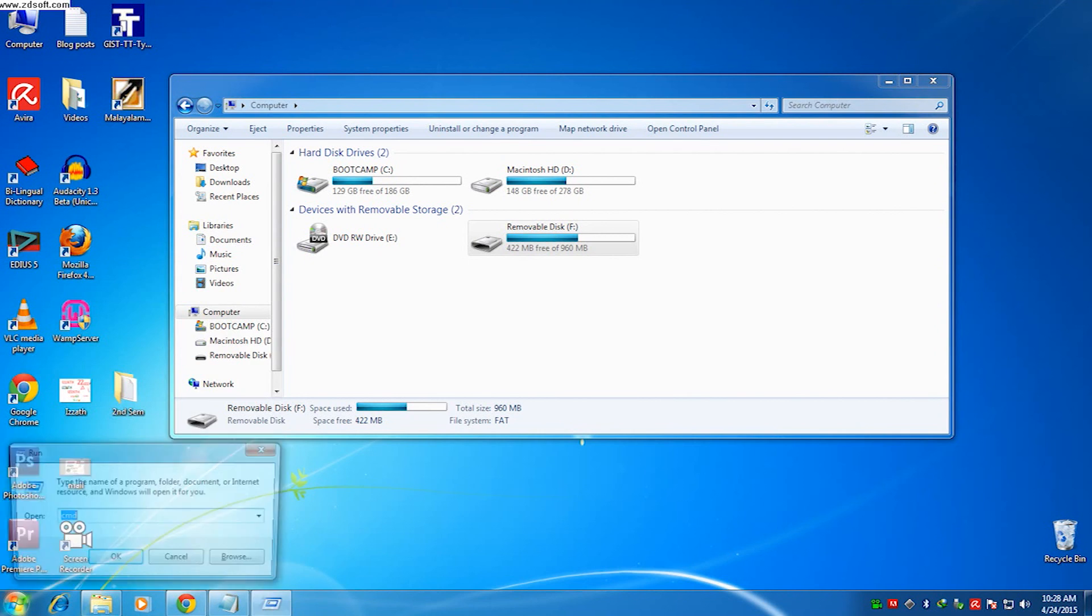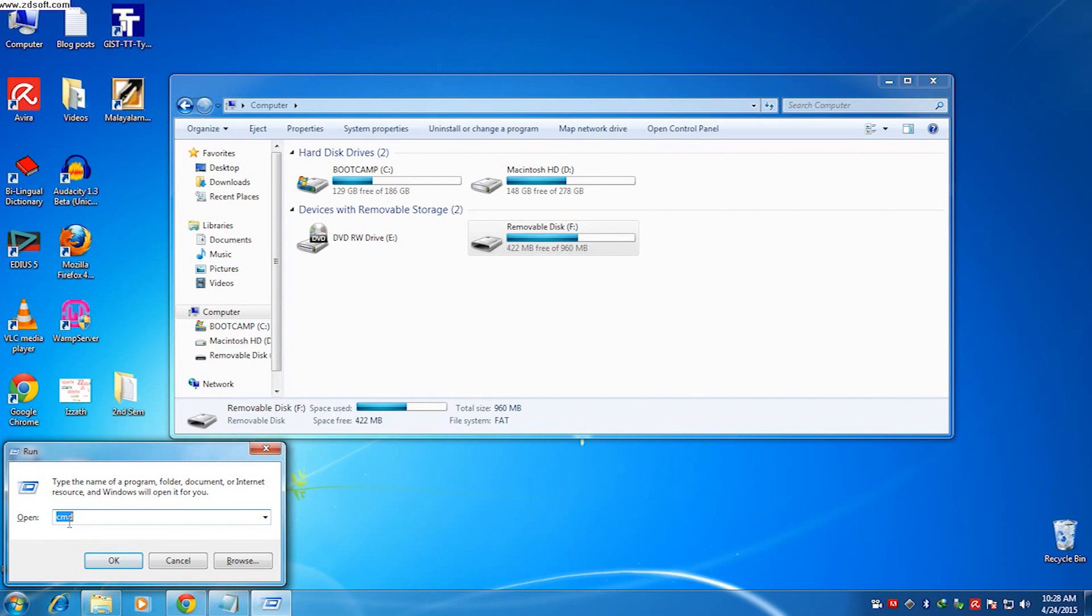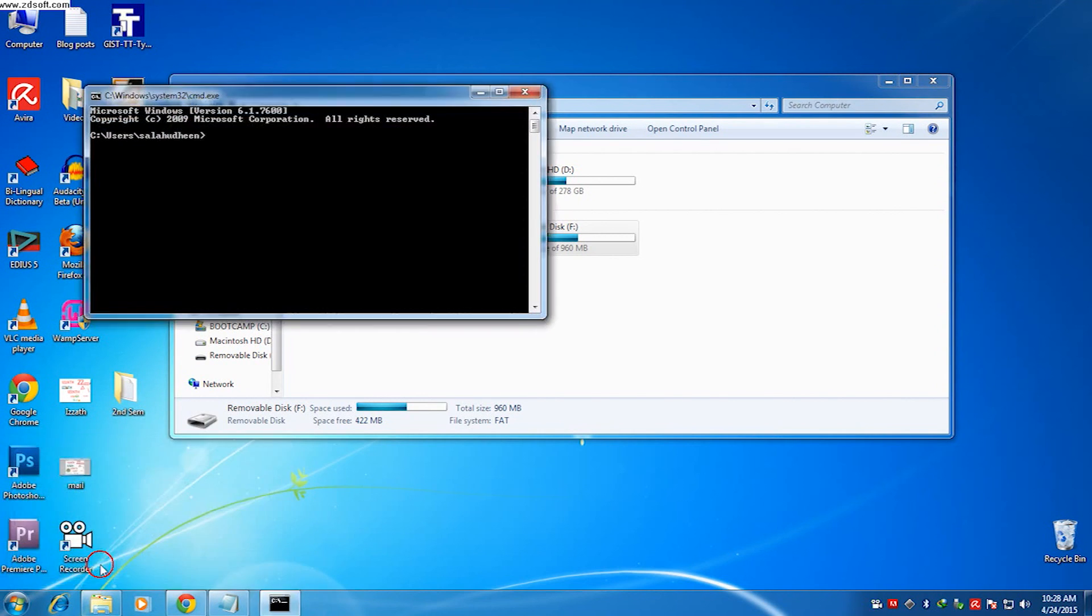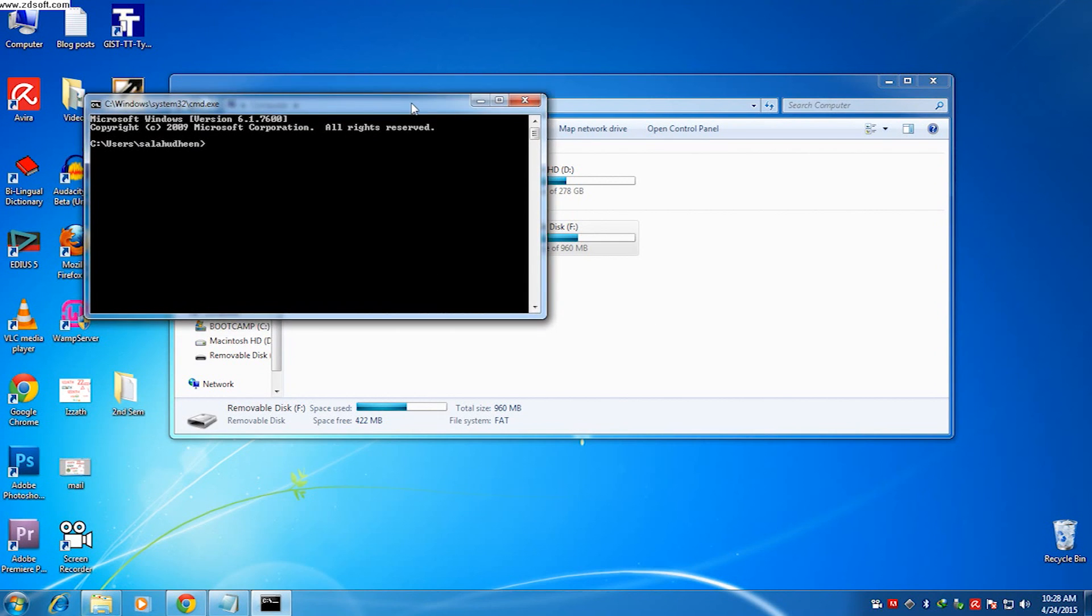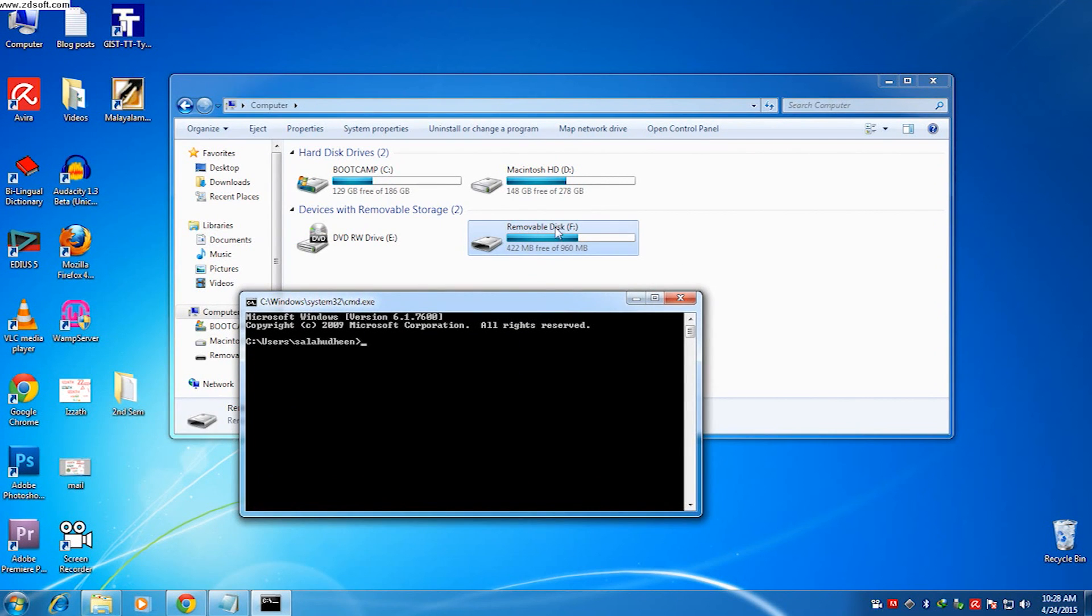So to remove it, open the command window from the run and find the letter of the pen drive. In my case it is F, and so type F colon and press enter.